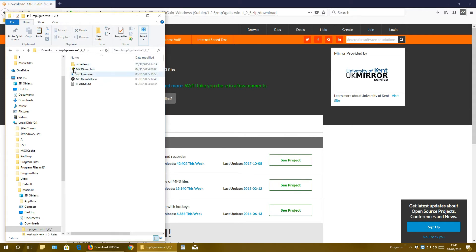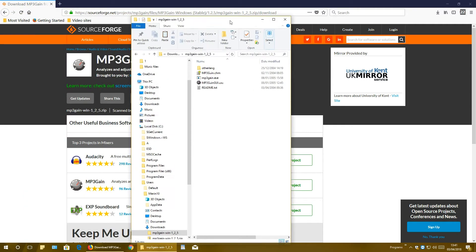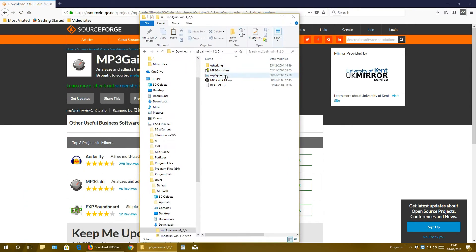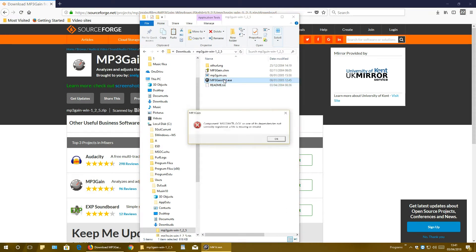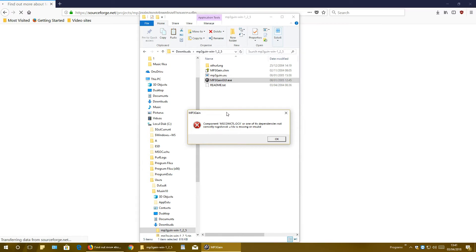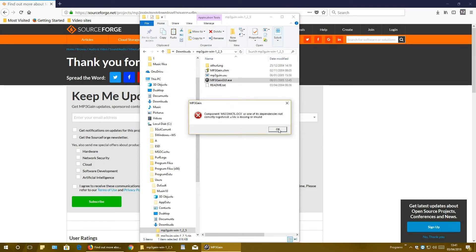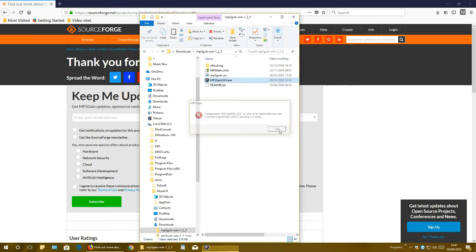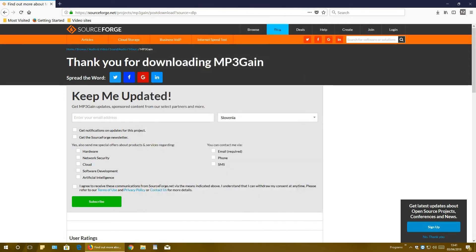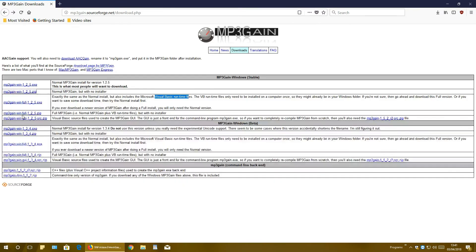So when you open up this folder, you double click on mp3 gain GUI exe, and here is the problem - Visual Basic is missing on your computer. And now let's close up this, go back, and let's download full version.